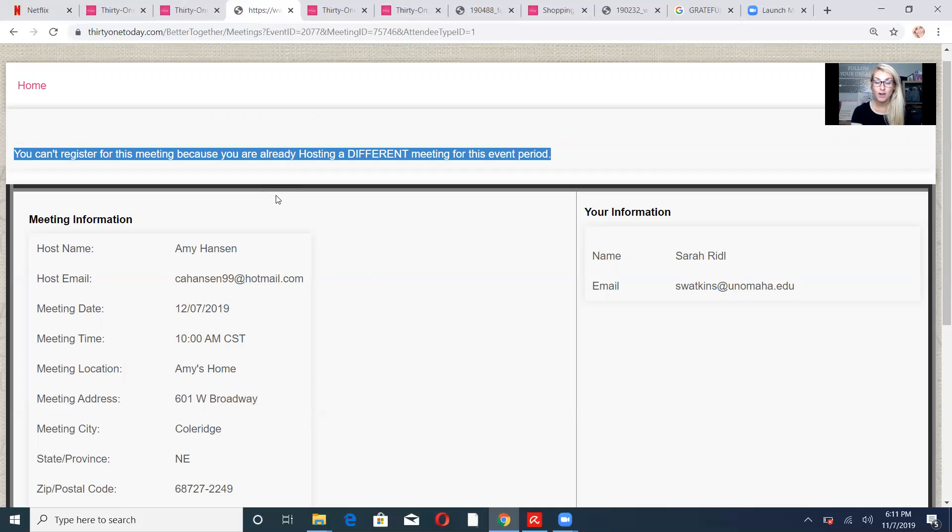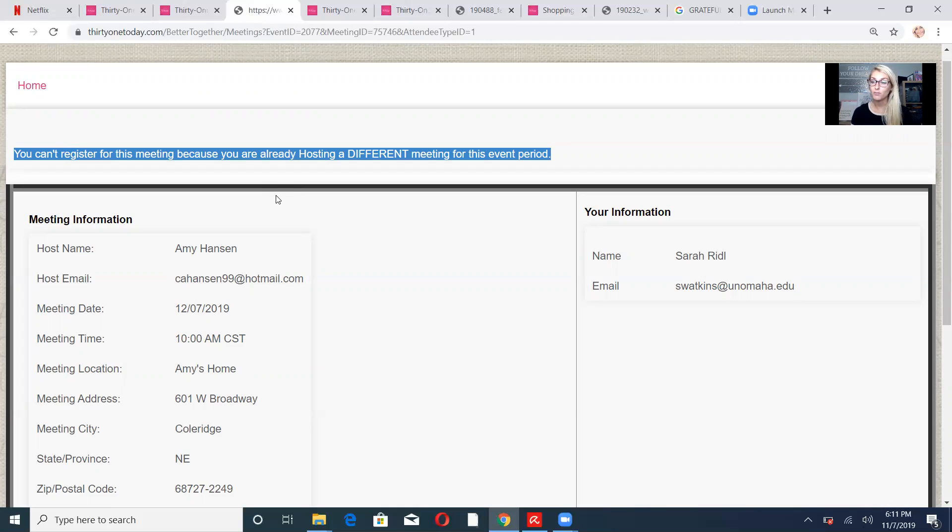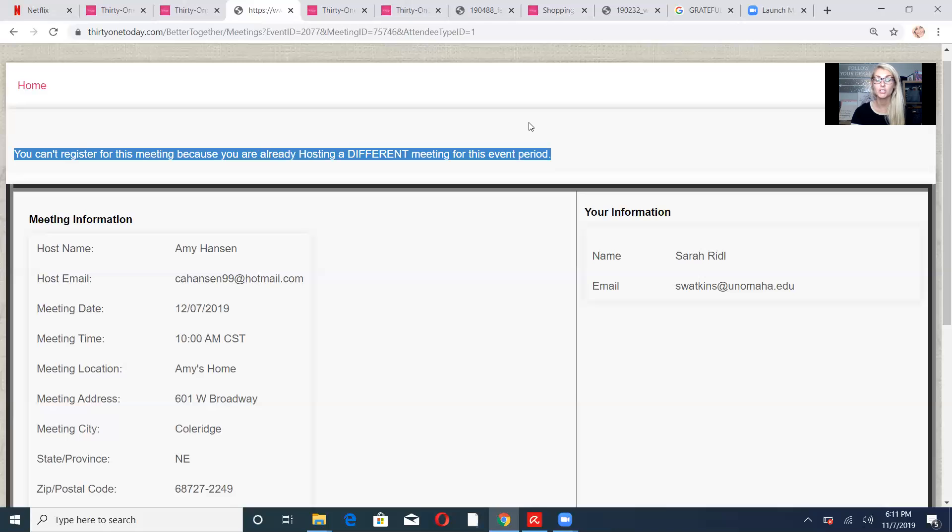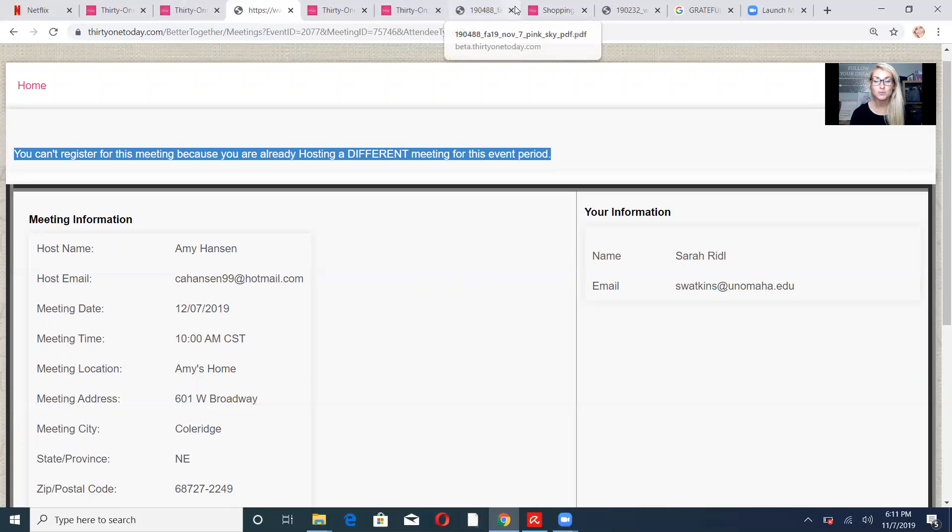So go on tonight, get registered, search your city, search your state, or if you've attended a Celebrate and Connect meeting before, search that hostess and see when their meeting is. If you have any questions or need help, let me know. But tonight's last night to register for the December 2019 Celebrate and Connect meeting. I hope this was helpful. If you have any questions, again, reach out.